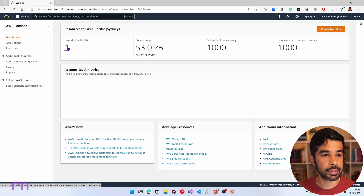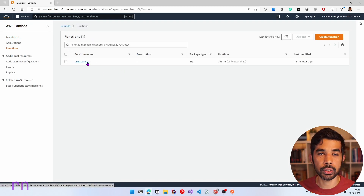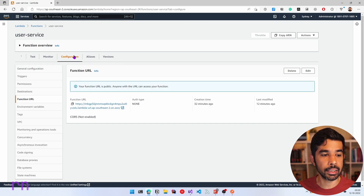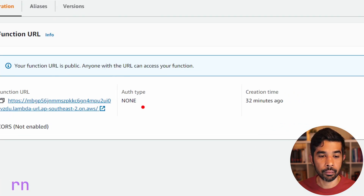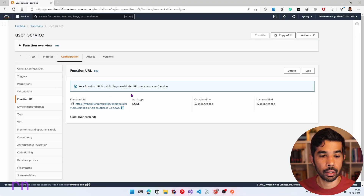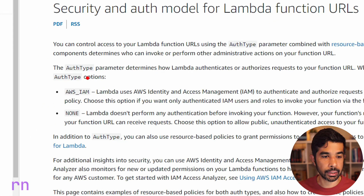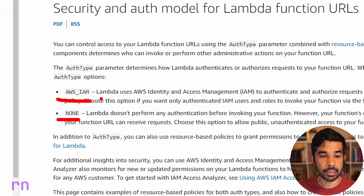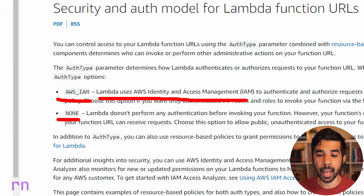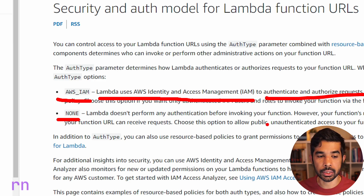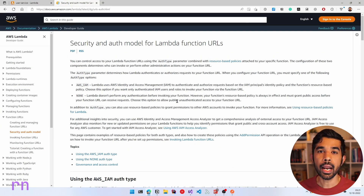We deployed this function to my AWS account. If I navigate to Lambda, you can see one Lambda function — here I have user-service. Inside this, we enabled function URLs from the configuration tab under function URL. Now this is the URL that we currently have and the auth type is currently set to none. Function URLs supports two different types of authentication modes: none and AWS IAM. When using AWS IAM, Lambda uses AWS Identity and Access Management to authenticate and authorize the request.